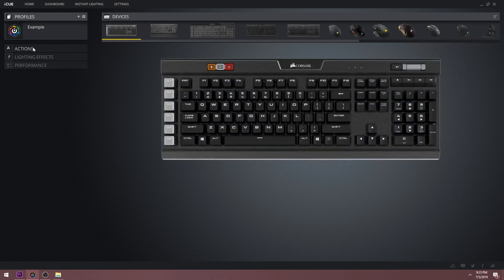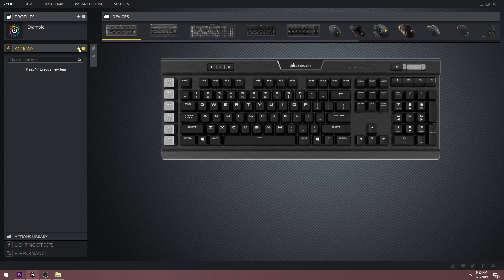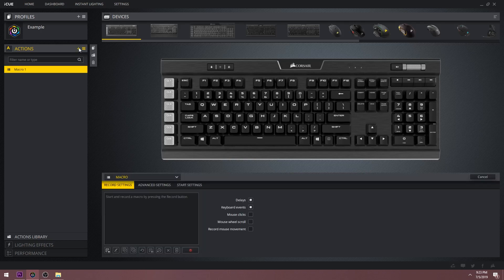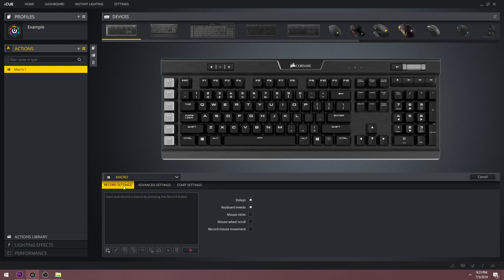Let's go from top to bottom starting with the actions tab. Here in actions, you can create macros to serve many different purposes. Click the plus sign next to the search bar to create a new action. At the bottom, you will now see three different settings titled record settings, advanced settings, and start settings. They might look overwhelming at first. I'll save explaining what all of this does for a future video coming soon.